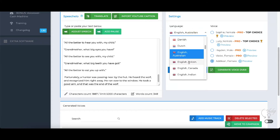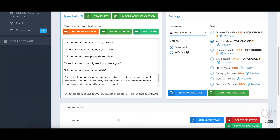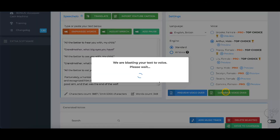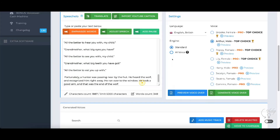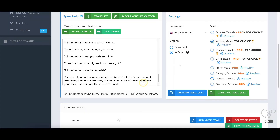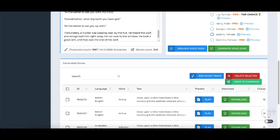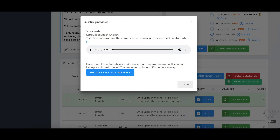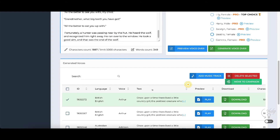The British one is another good one. You get Arthur and Beatrix, but Arthur is a really good one. I'm going to generate Arthur — making sure I select the AI voice. Once upon a time there lived a little country girl, the prettiest creature who was ever seen. Her mother had a little red riding hood made for her. Everybody called her little red riding hood. That's a really good one as well.